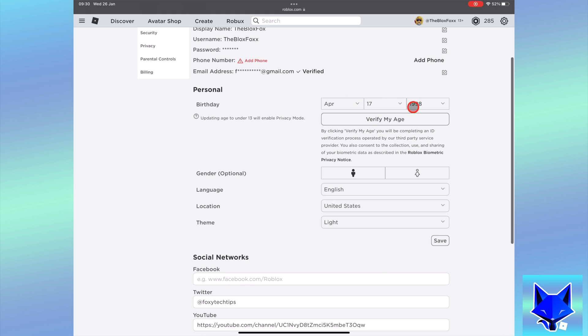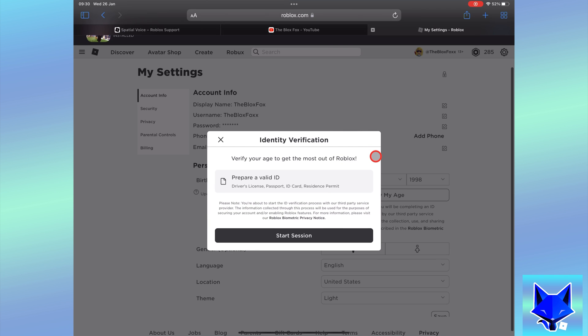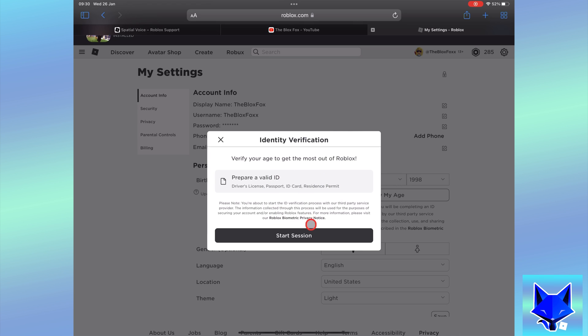Click verify my age to get started. It will tell you to prepare your ID such as a passport, driver's license, or residency card. Tap start session once ready.